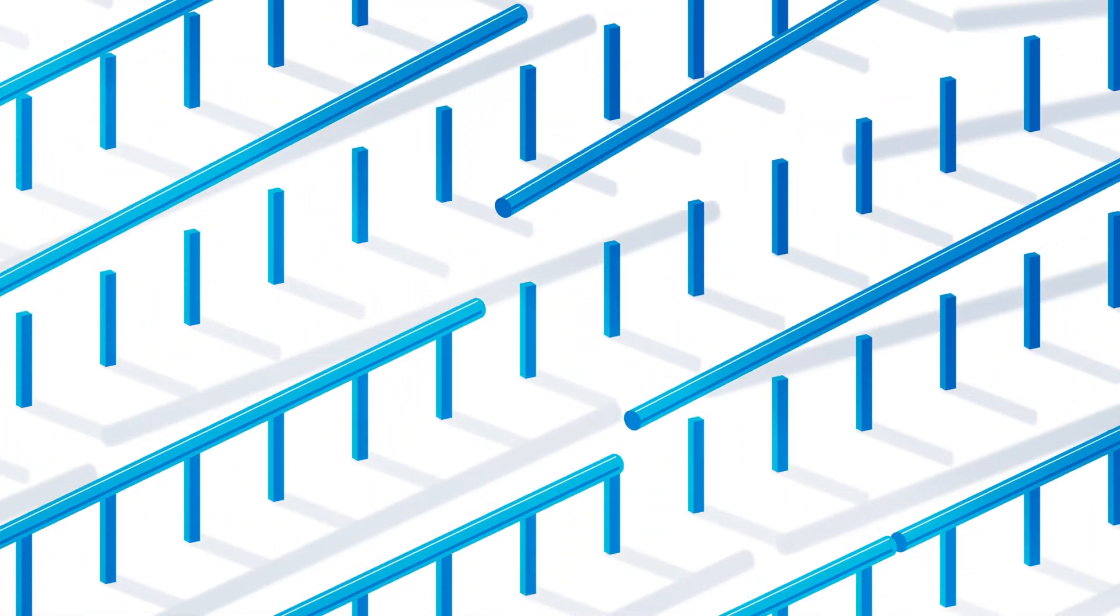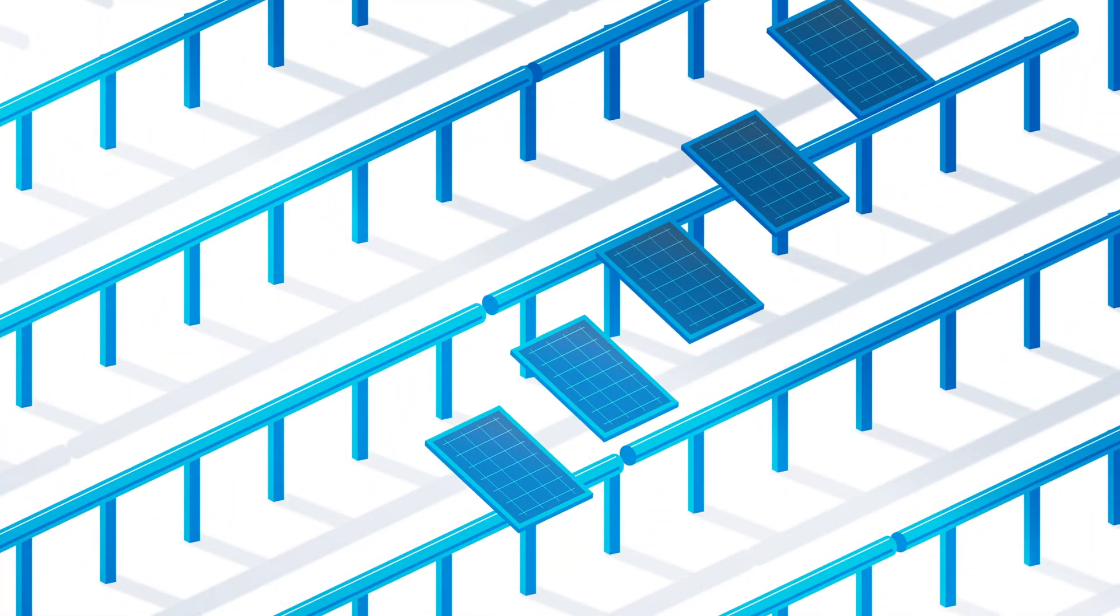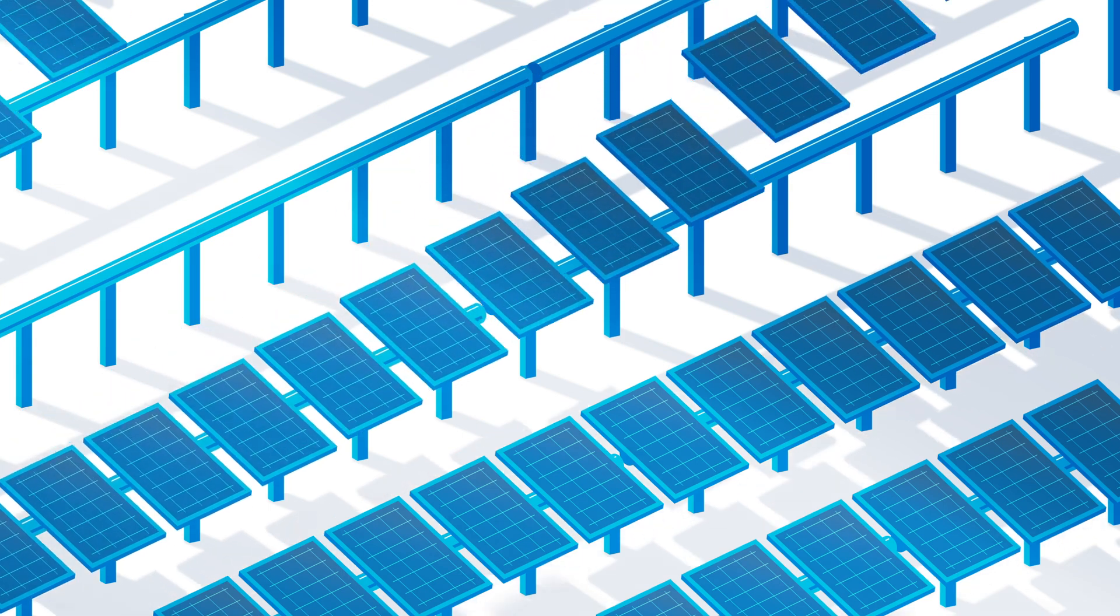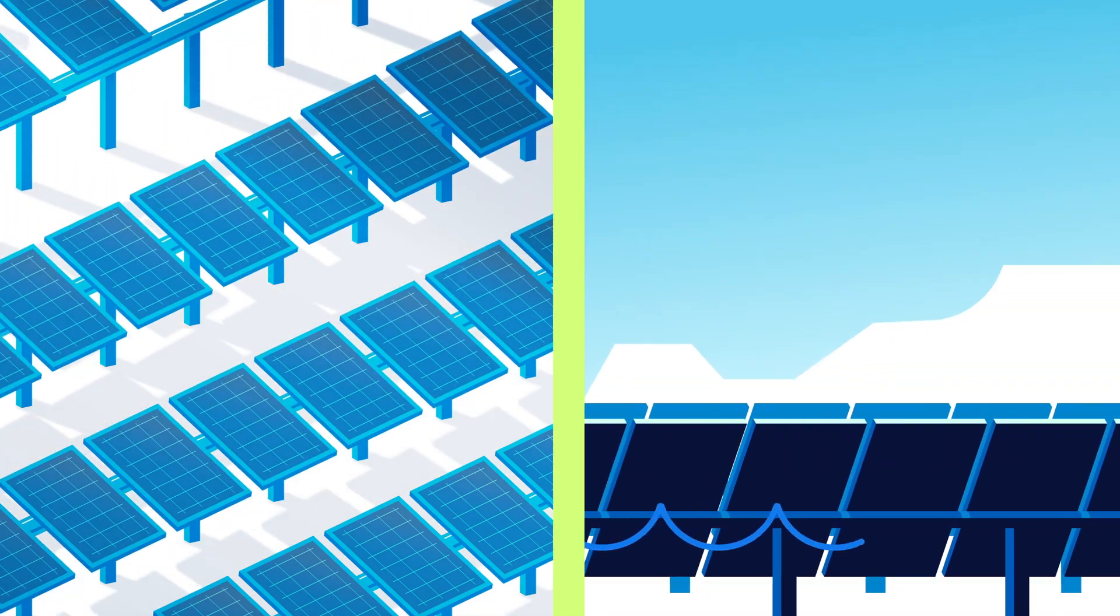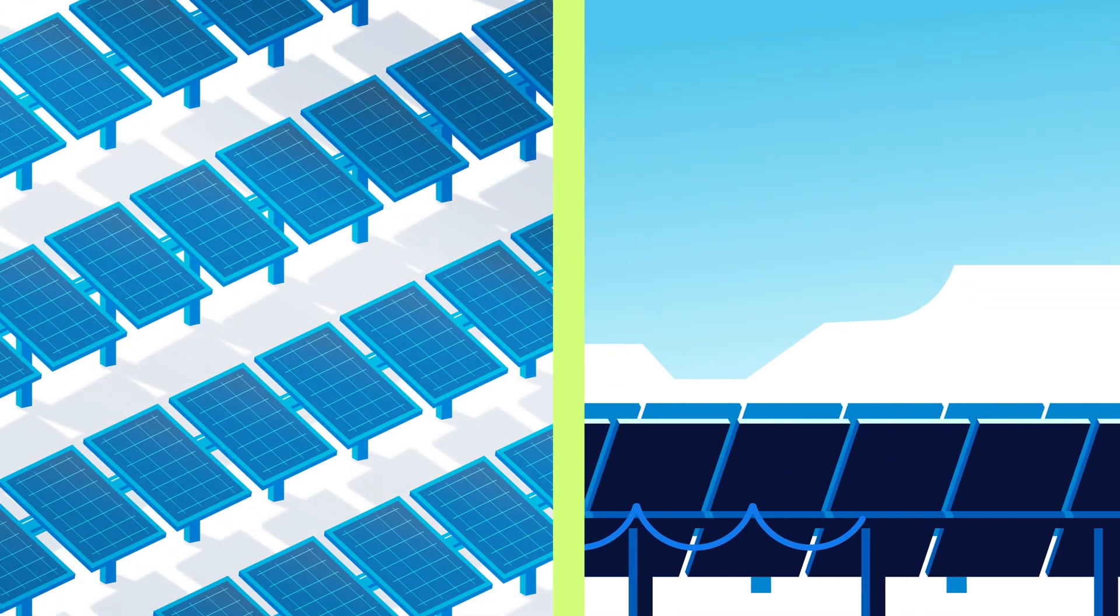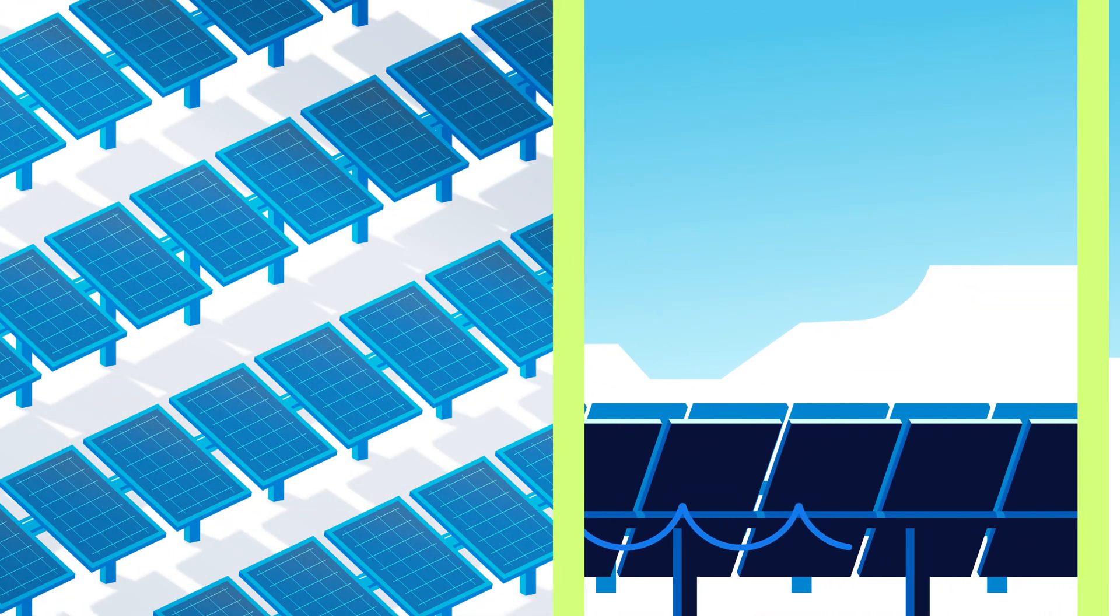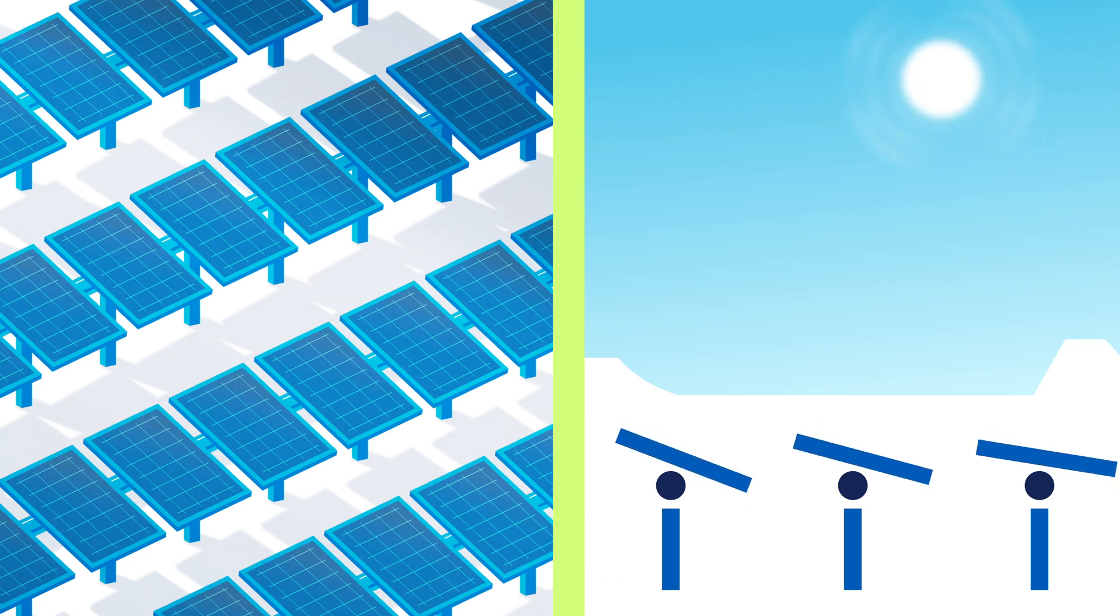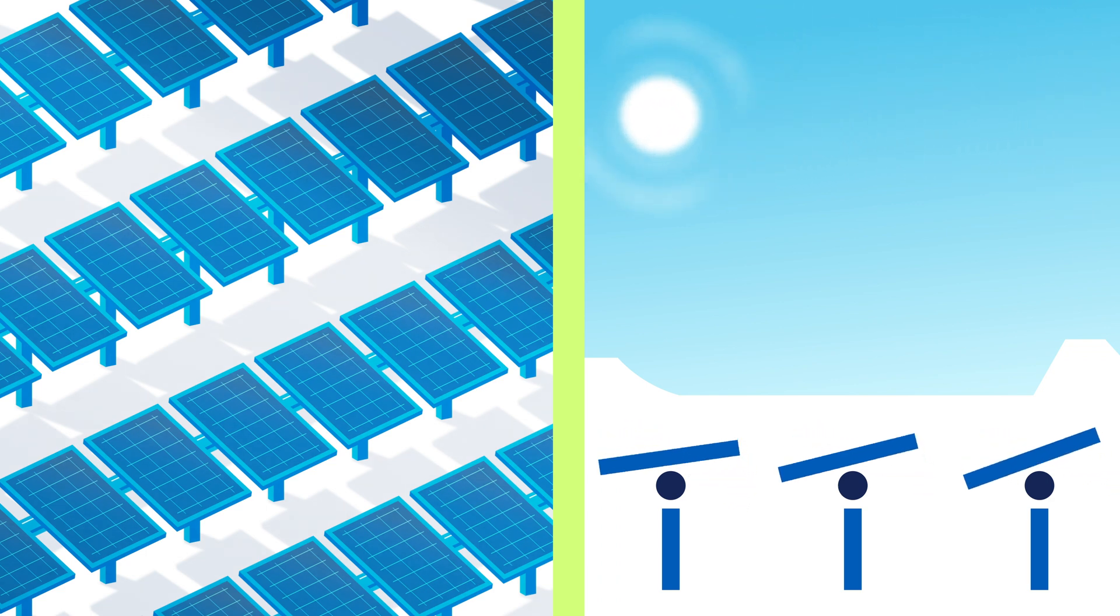We start from the ground up. Piles support the racking system. Multiple panels form a row. Panels are connected through string wiring. A tracker allows the racking system to rotate and follow the sun throughout the day.